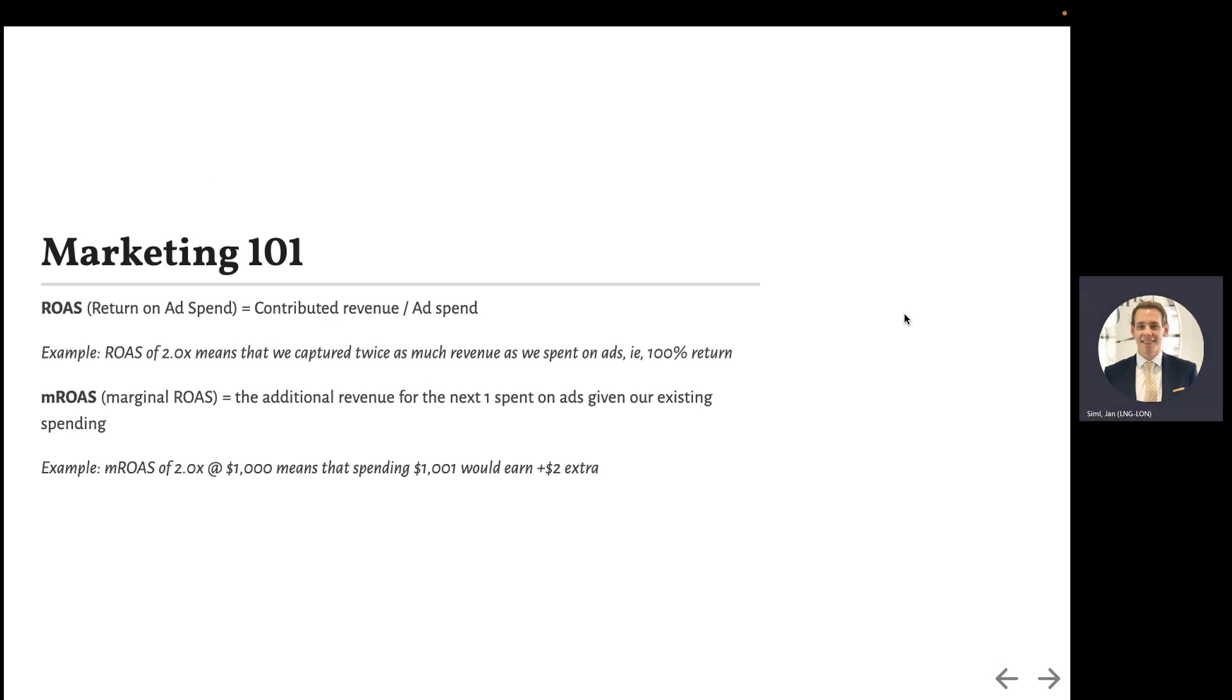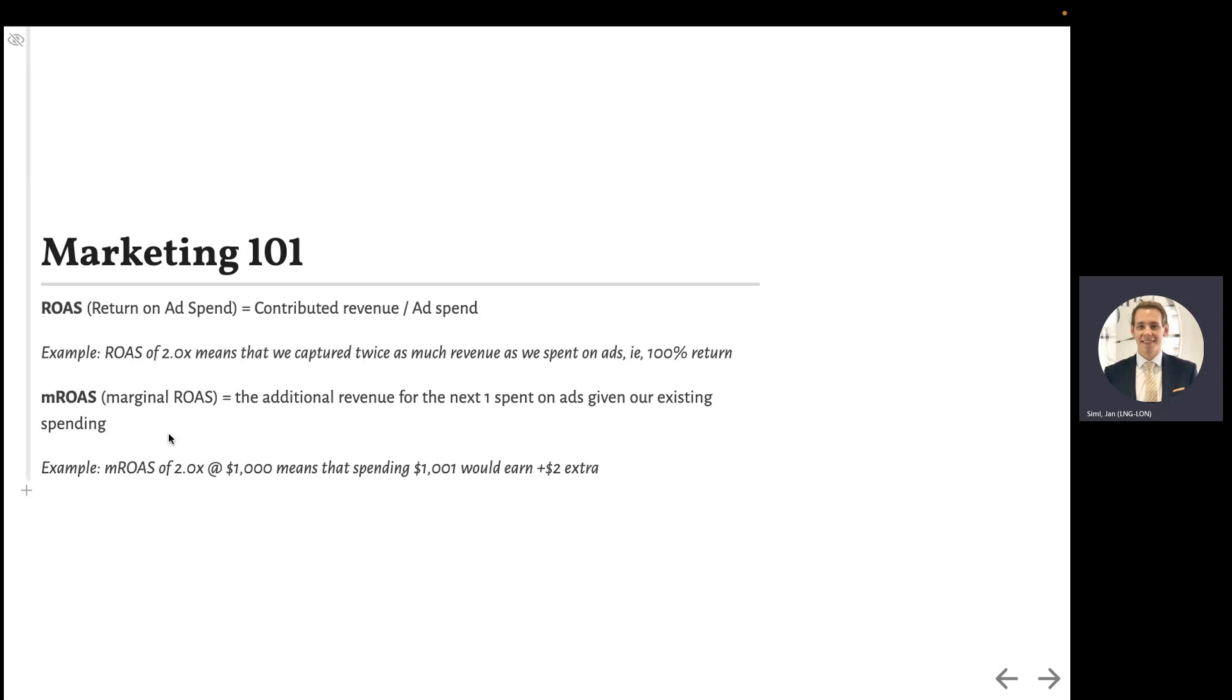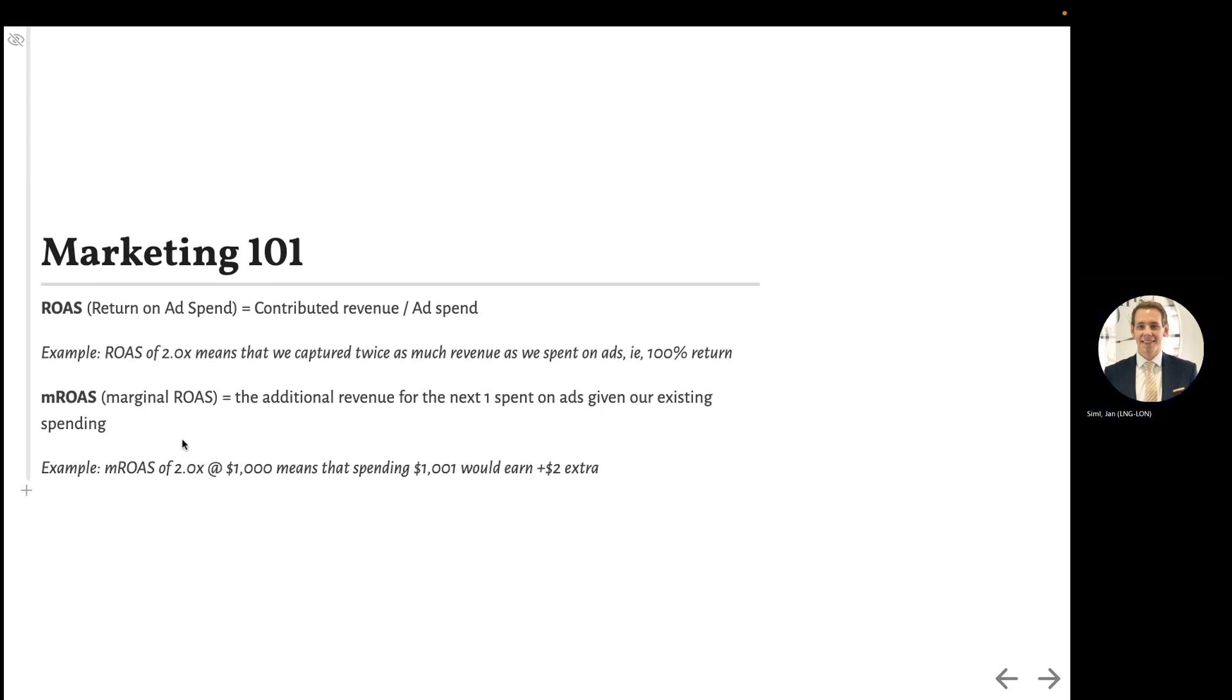To answer that, we effectively have to quantify the returns, often referred to as return on ad spend in marketing. And since we will be moving money around, we will need to work with a related concept, mROAS or marginal ROAS, which effectively captures ROAS of the next dollar you spend.